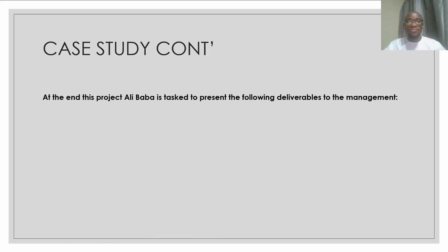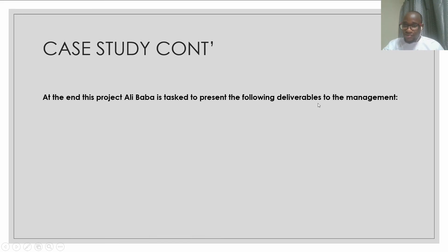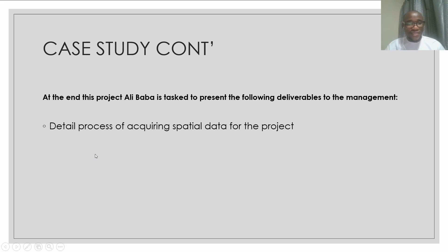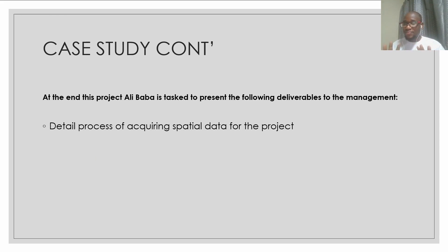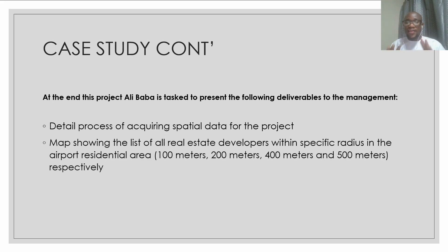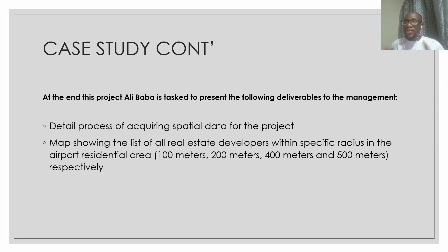At the end of this project, Alibaba is tasked to present the following deliverables to the management. One is the detailed processes of acquiring spatial data for the project. Step-by-step processes. And then map showing the list of all real estate developers within specific radius in the airport residential area.